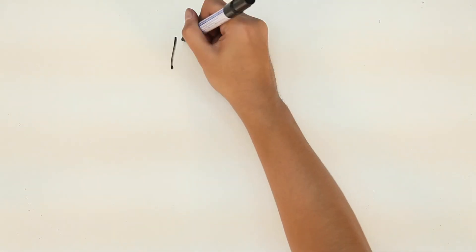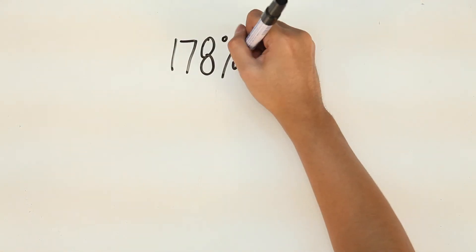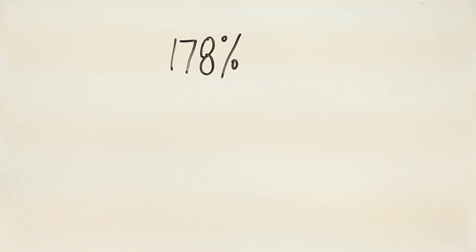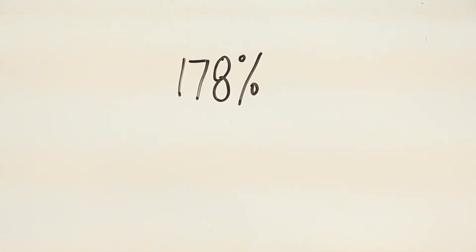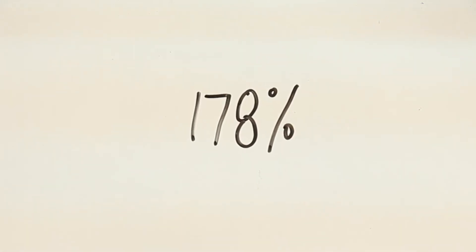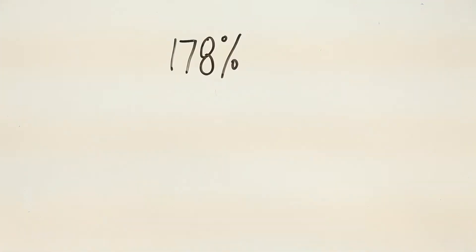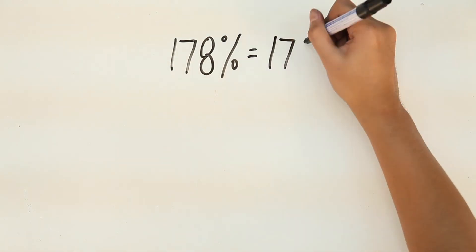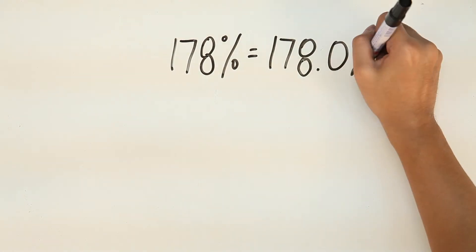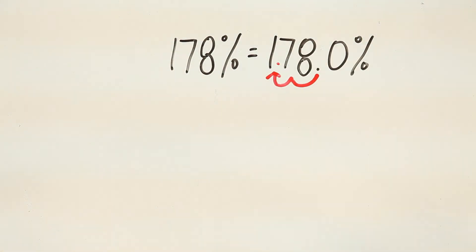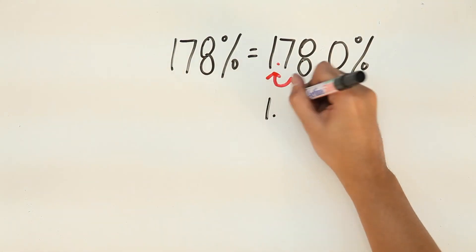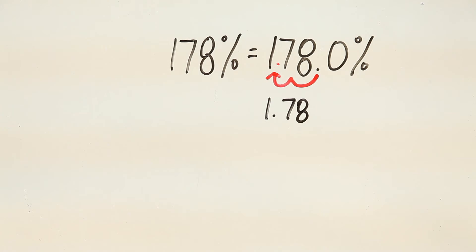How about 178%? To convert it into a decimal, we simply move the decimal point two steps to the left. So, 1, 2. That gives us 1.78.